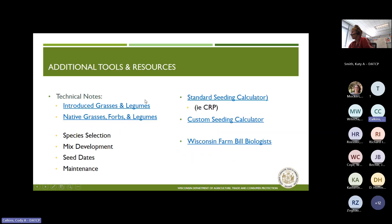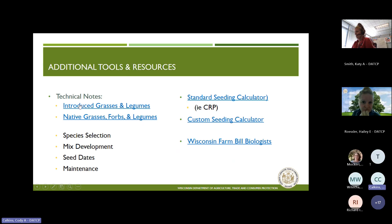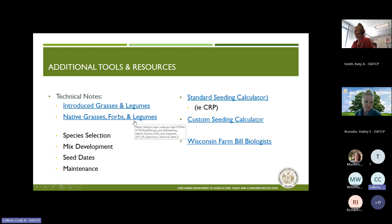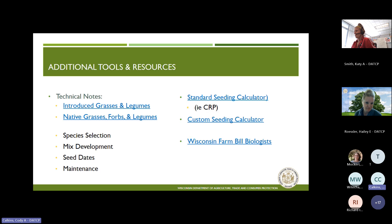For other tools and resources, just like with cover crops, we have tech notes for all these practices. There's one specifically for introduced grasses and legumes, and one for native grasses, forbs, and legumes. These will help you pick species, develop mixes, figure out seeding dates, and other considerations for maintenance.